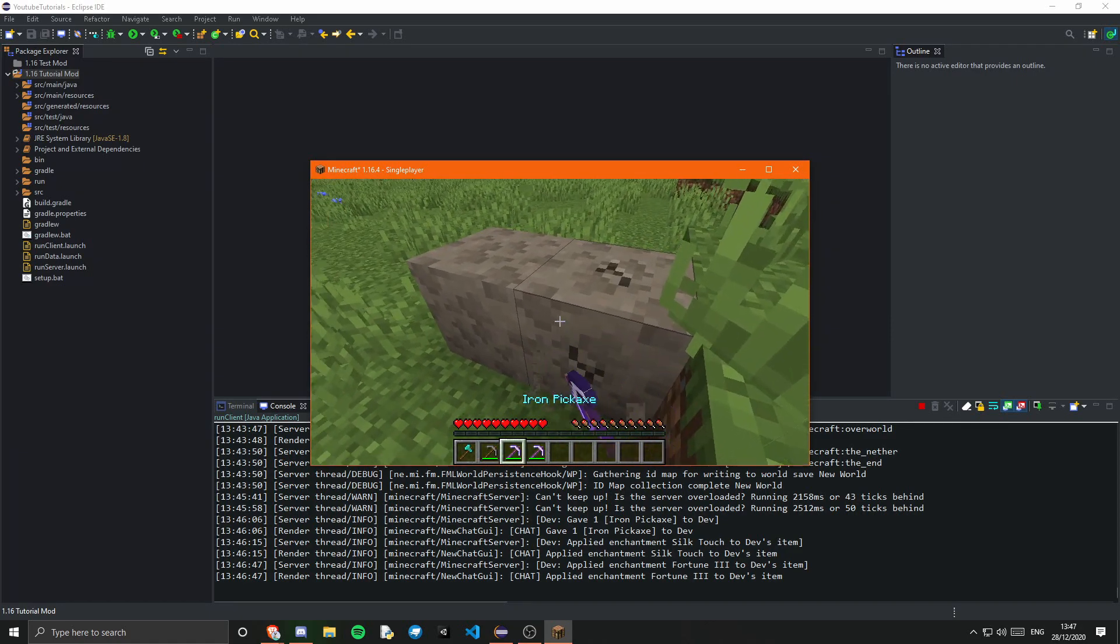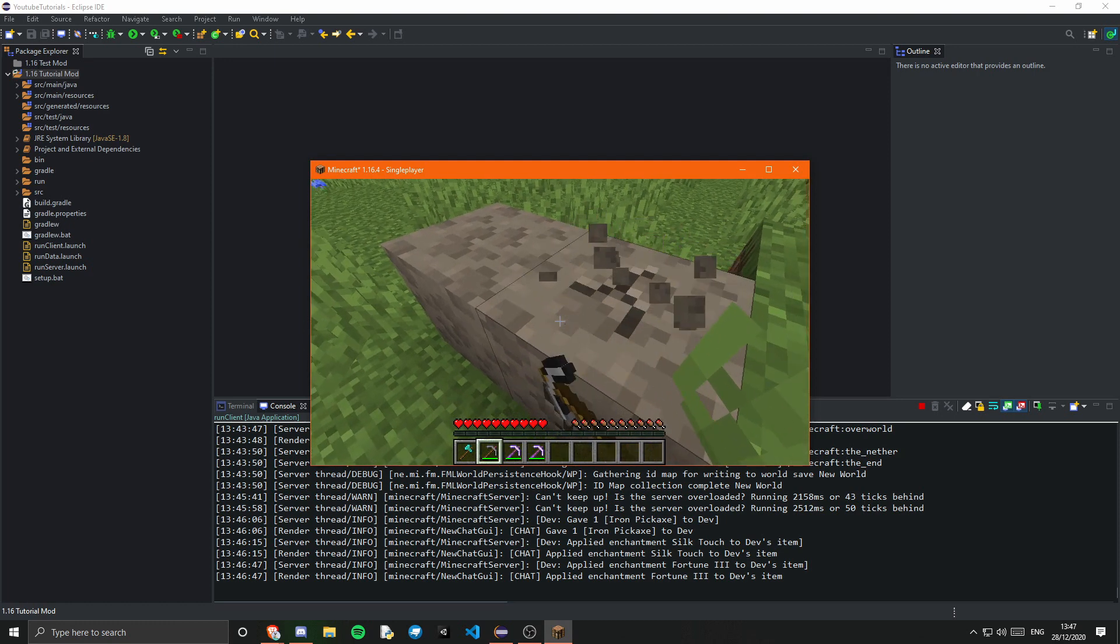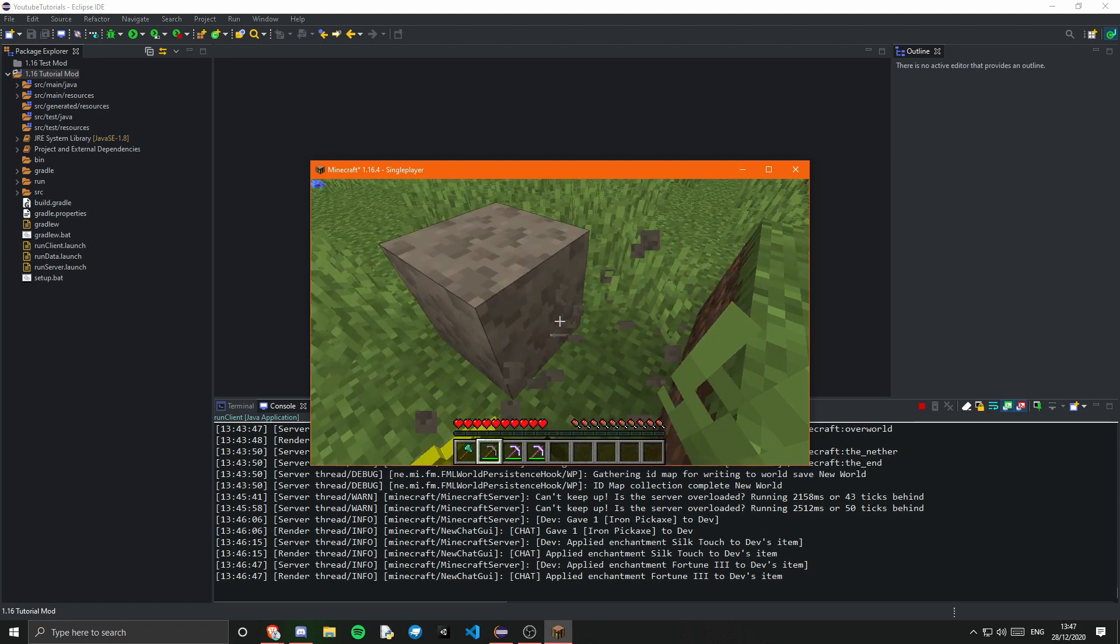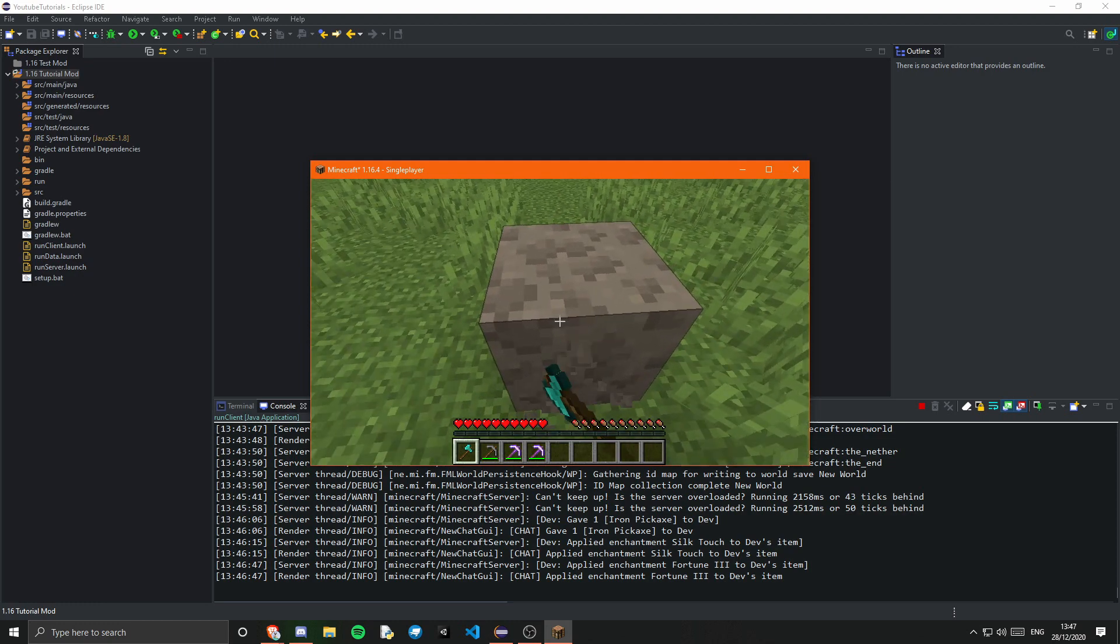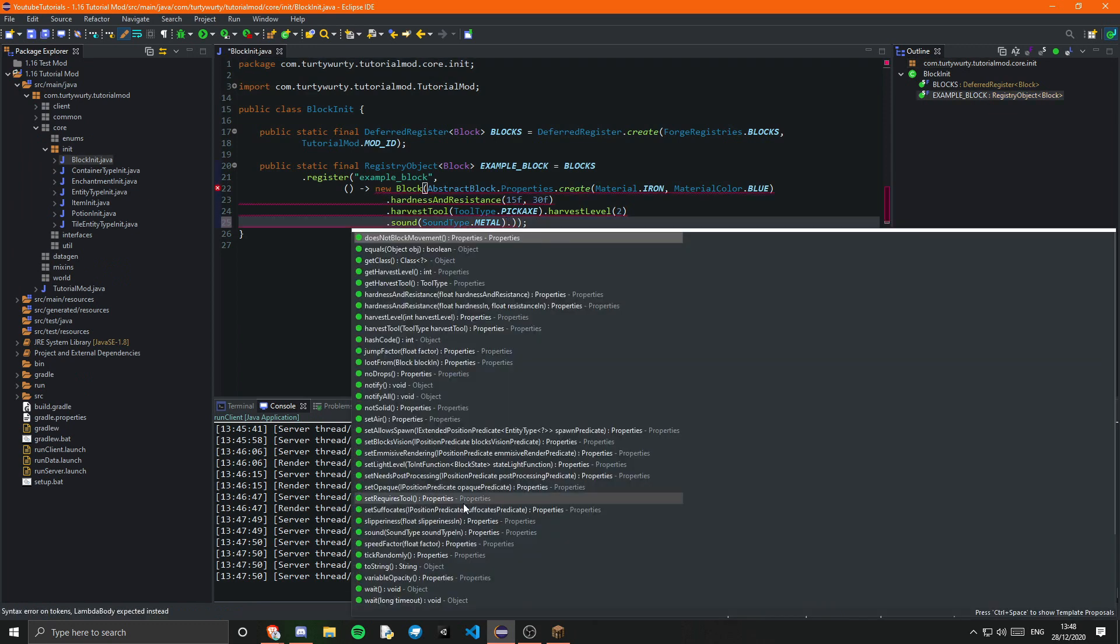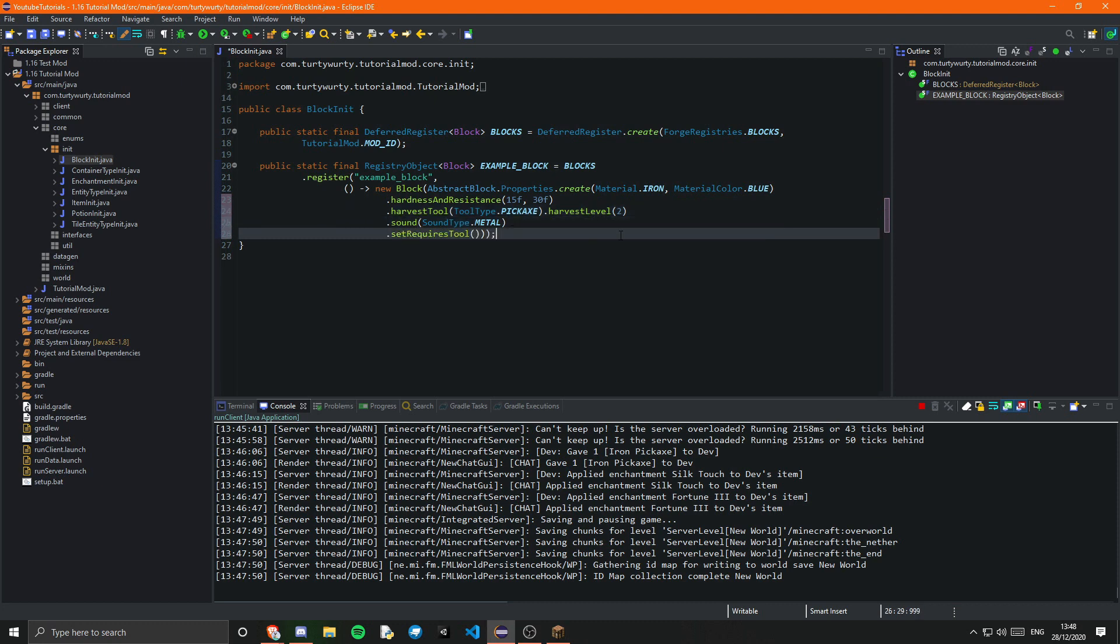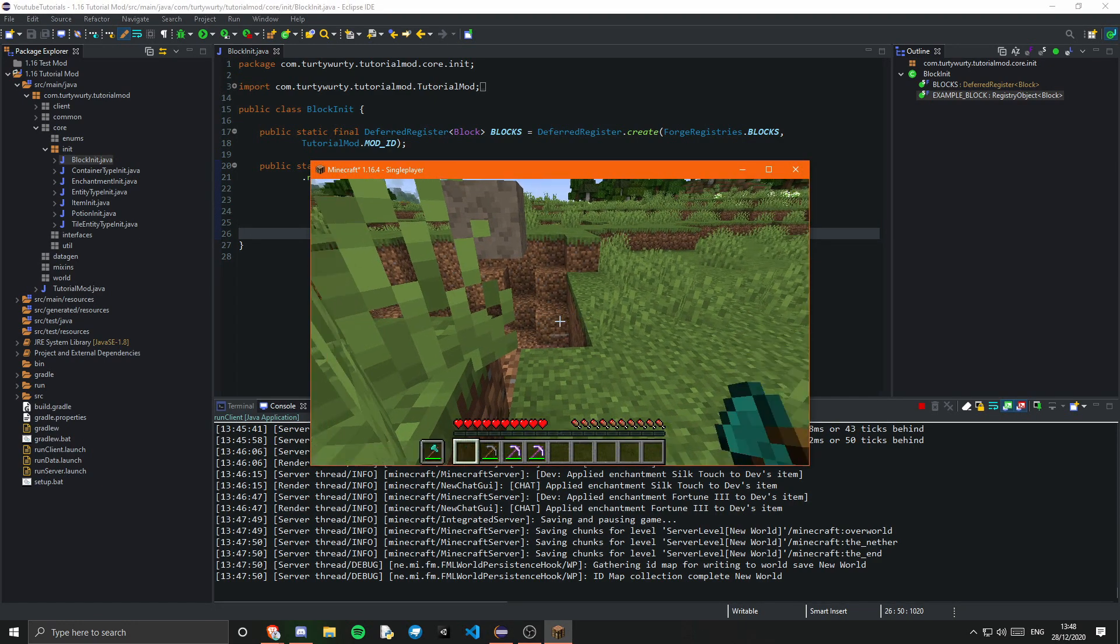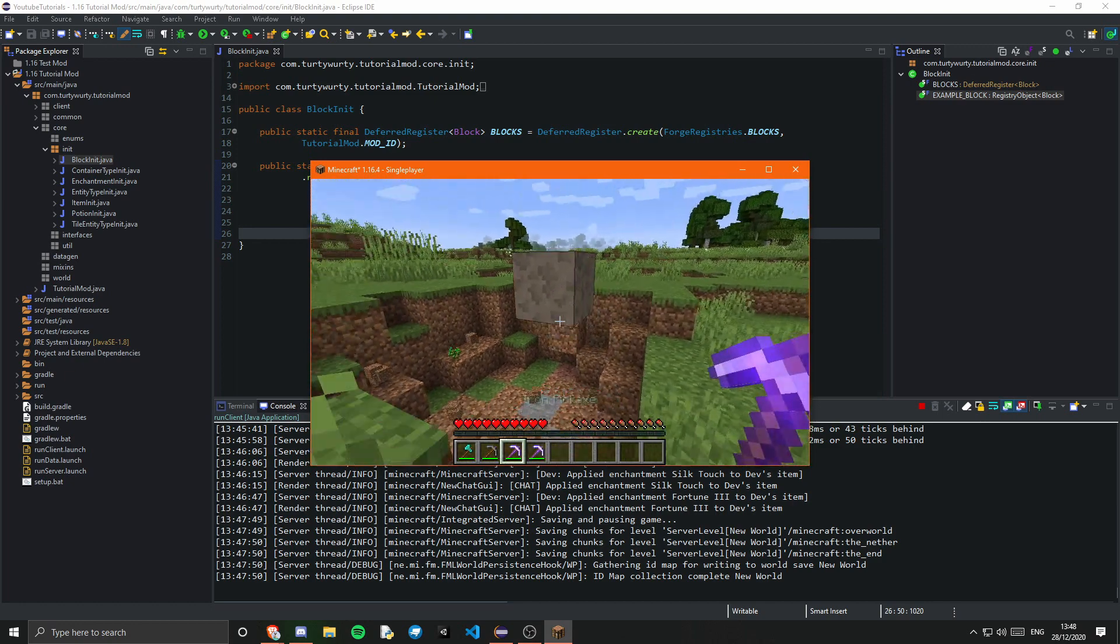I'm actually not sure why I'm not getting it from fortune. But if I break it with a stone pickaxe which is under the level we set. Or maybe it's not under the level we set. Okay if I break it with a diamond axe. So the issue is I didn't do set requires tool. Which means that no matter what it can be harvested. So if you set .set requires tool on the properties that should work. So yeah. I mean it works pretty well. I'm not sure why the fortune isn't working.